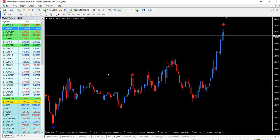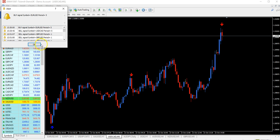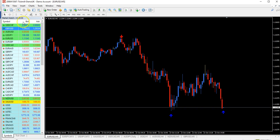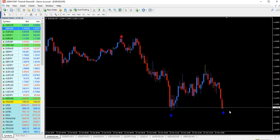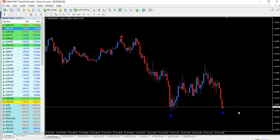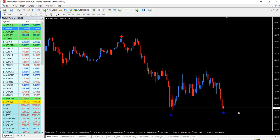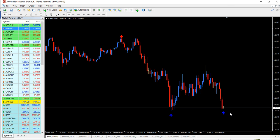I usually use it mostly on M15, but for the purpose of this video I set it up on M5. EURUSD — we got a signal at the very open of the candle. In the first few seconds you will always get the signal and you just easily take the trade. You prepare your broker beforehand so you do not lose any time. It's very important that you enter the trade within 5 to 10 seconds after you get the signal, so you catch the movement in time.